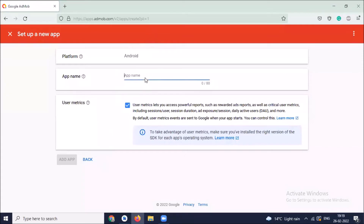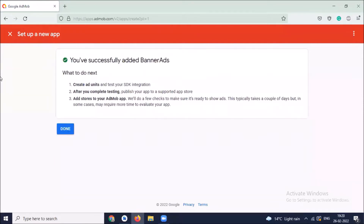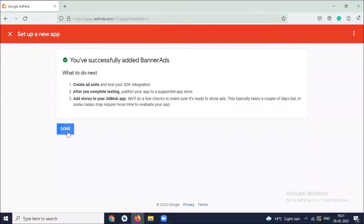Here provide the application name and click on add app. Here you can see you have successfully added the app. Now click on done.